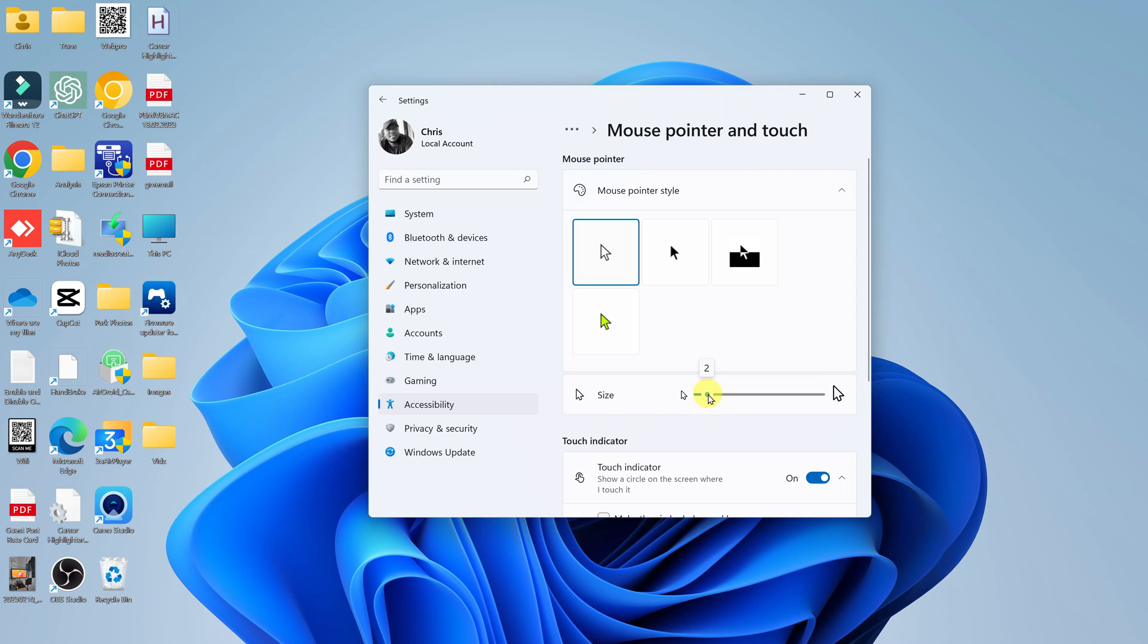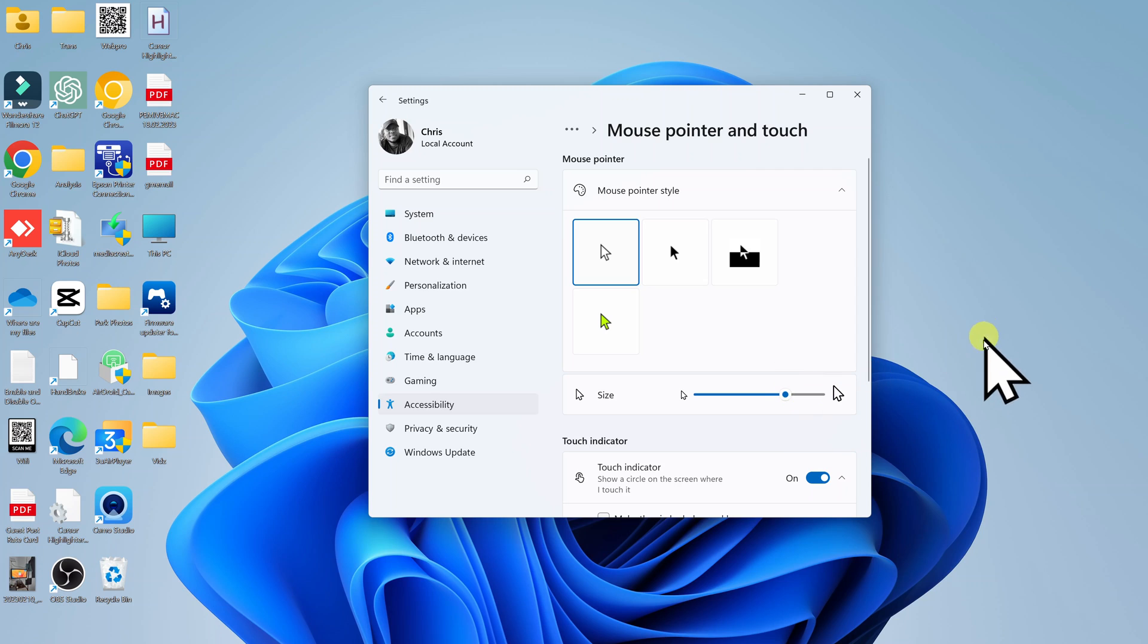Now this slider is what dictates the size of the mouse pointer. So towards the left, it makes the mouse pointer smaller, and towards the right, it makes the mouse pointer bigger, as you can see.